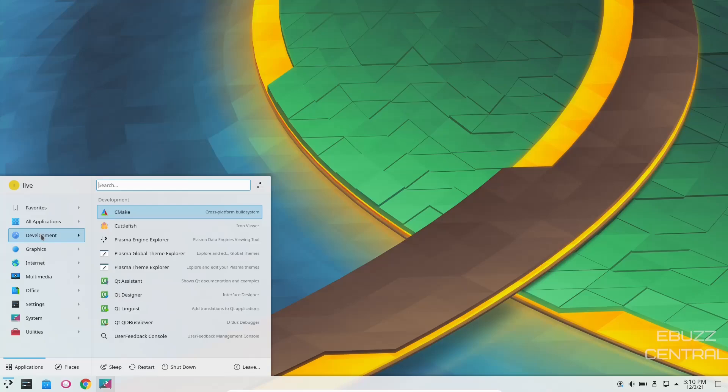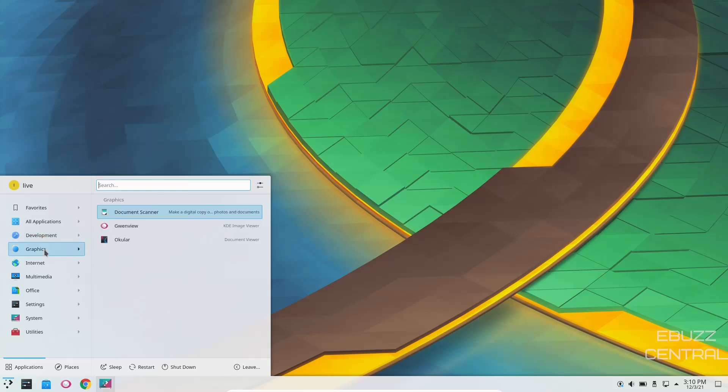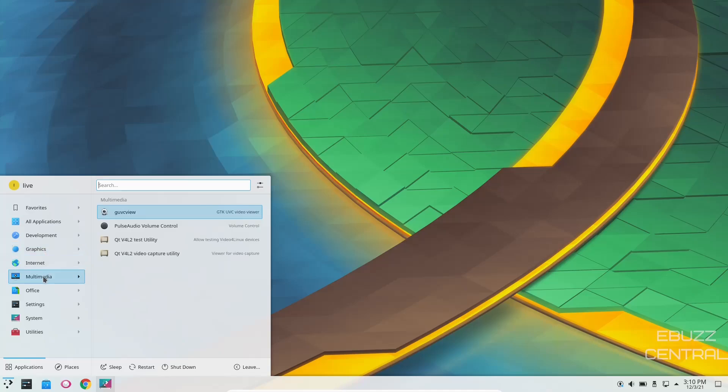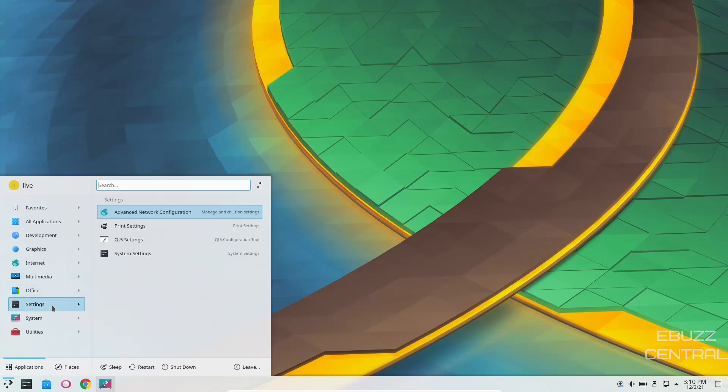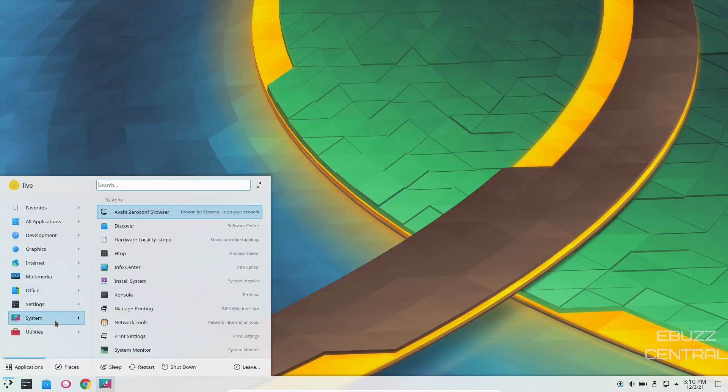You've got Cutefish, CM Make, QT Assistant, Graphics. You've got Ocular, GwinView, Internet. You've got Google Chrome, Multimedia. You've got your Pulse Audio Volume Control, Office. You've got Ocular, Settings, System of course. You've got HTOP.